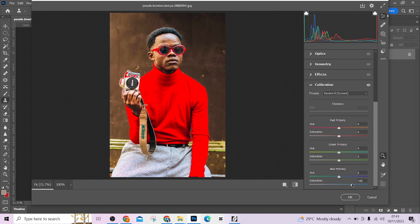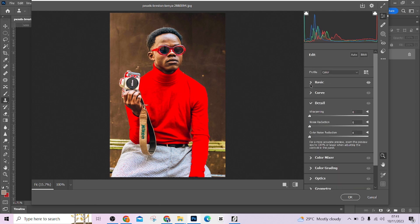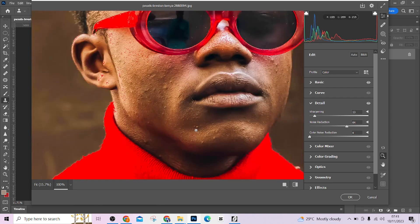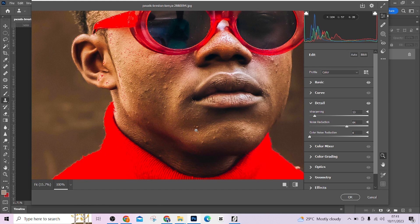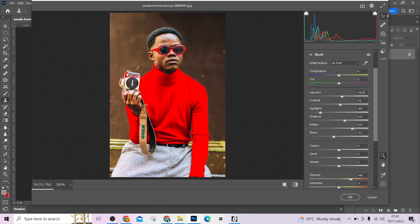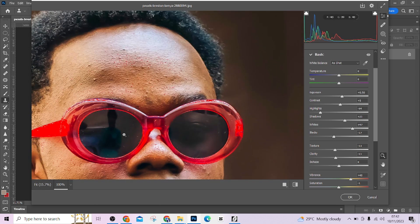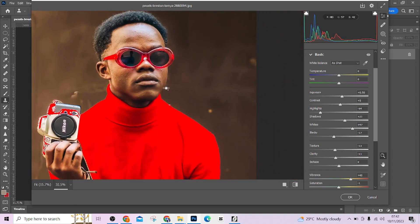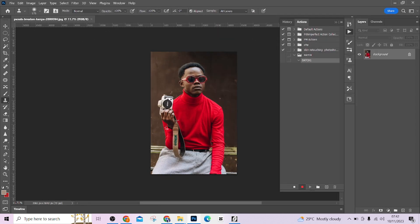Scroll down and increase your Vibrance a little. Then go to Calibration, go to Blue Primary and increase it slightly to make it a bit more saturated. Go to Detail — increase your Noise Reduction and adjust Sharpening a little to make the picture look smooth. You can zoom in to check the image. You may also want to drop your Texture and Clarity slightly to get the best smoothness from Camera Raw. Once satisfied, press OK — that gets recorded and set.